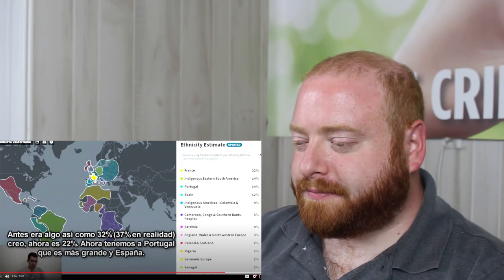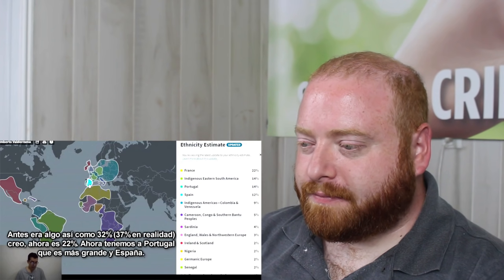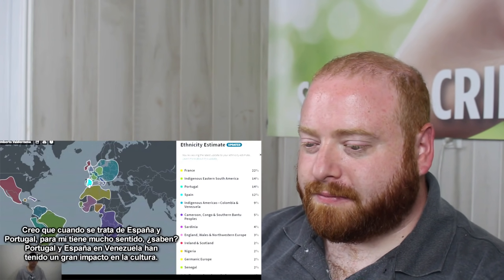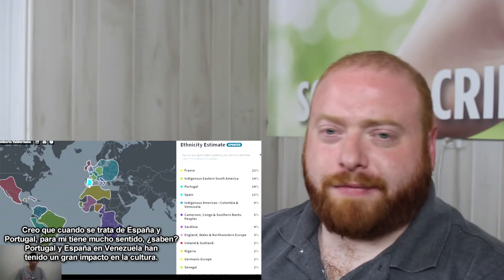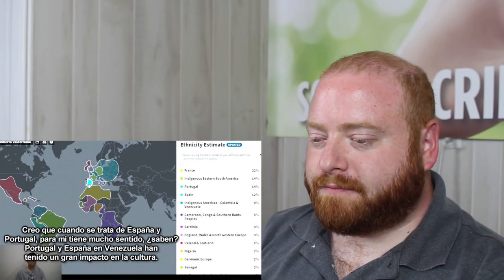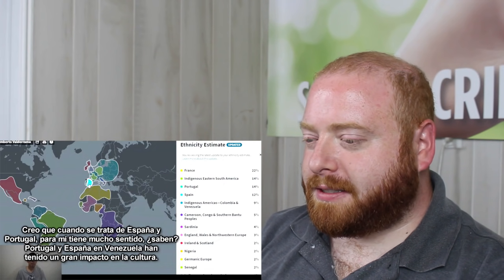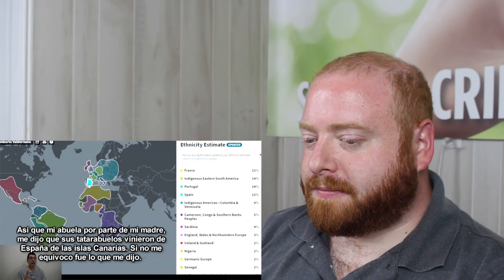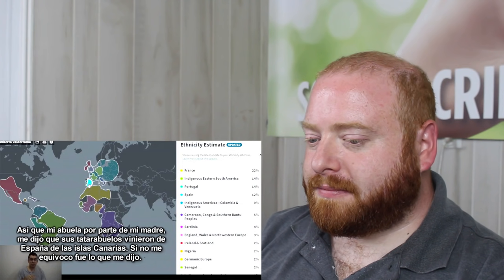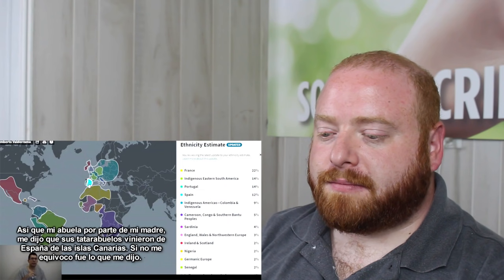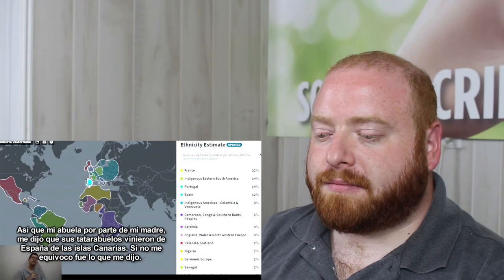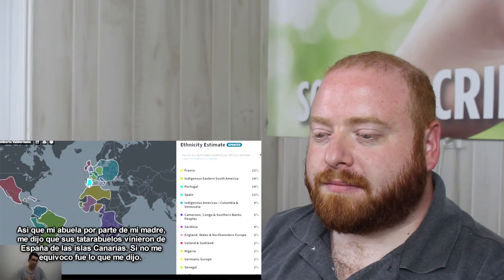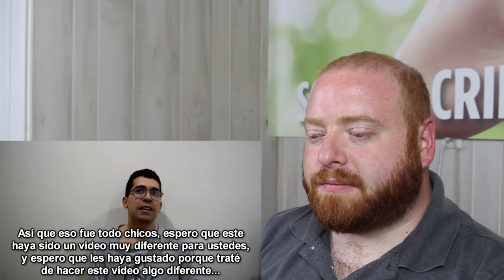With a lot of the population groups in France, there's just been so much migration in and out to different areas that France is one that can be very difficult. Often some companies will lump it into French and German together. I'm not surprised that it went down. It probably just means that they were much more confident in identifying places other than France for it. So maybe some of that French before is now part of that Portuguese and Spanish or the English Wales, Northwestern Europe or Ireland and Scotland, or even the Germanic Europe. We also have Portugal is bigger now and Spain. I guess when it comes to Spain, Portugal, for me, it makes sense. You know, Portugal, Spain here in Venezuela, they had a really big impact in our culture. So my grandma from my mother's side, she told me that her great grandparents came from Spain, the Canary Islands, if I'm not mistaken.